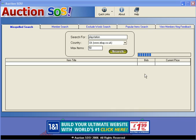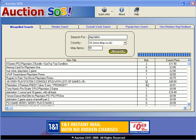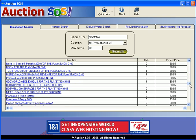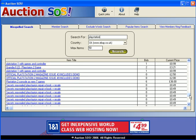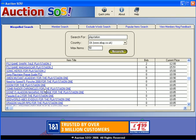The number of bids that are currently on those items will appear here and the current price that those items are at will appear here. So here we have 50 items pertaining to the word PlayStation that are all spelt wrong. If we have a look here, there's a T missing there — quite often yeah, it's the T missing.